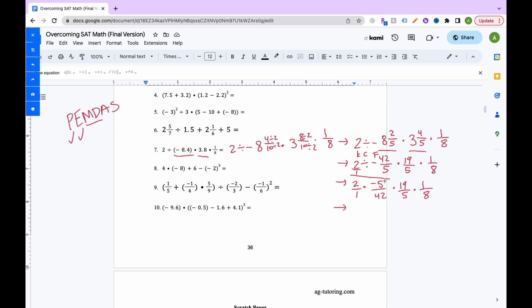A helpful tip, especially for students with ADHD or learning disabilities: writing out every single step helps avoid careless errors. People with ADHD often have trouble with self-monitoring and mental math, losing track of steps in their head. Writing everything out actually improves performance. If you practice doing it every time, you get fast at it, and it won't significantly affect your pacing. So if you have ADHD or any learning disability, write out every step.